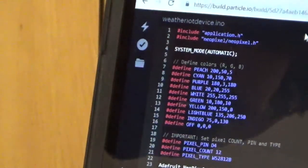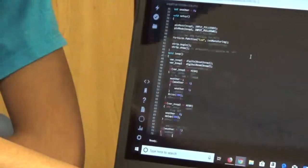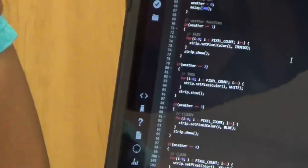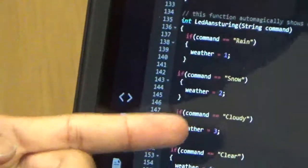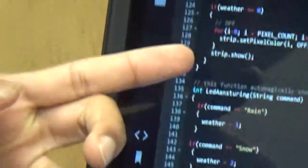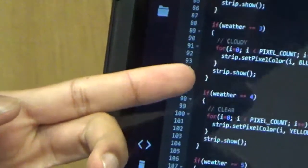Then I had to write a series of if statements to display certain colors according to the weather returned from IFTTT. For example, if the weather is cloudy, it equals weather equals 3, and if weather equals 3, then it will display the color blue.